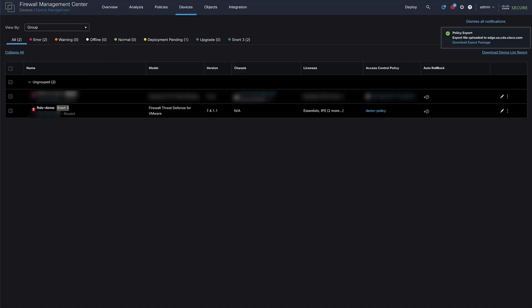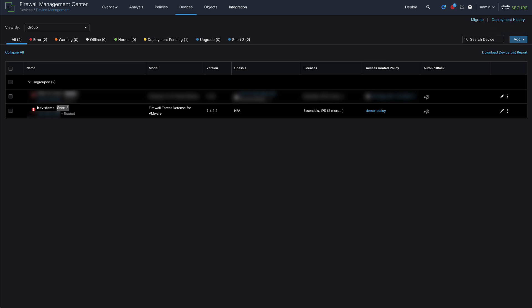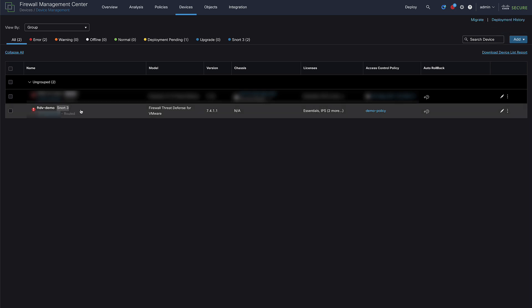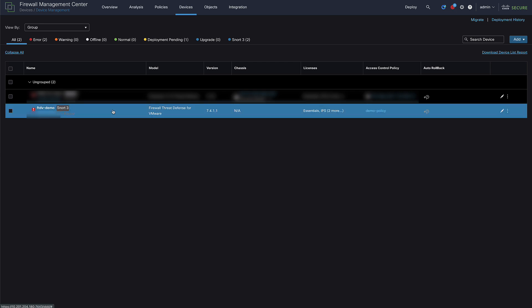Next, we will be migrating a Firepower Threat Defense from on-prem FMC over to CDFMC. For this demo, I will be using a Firepower Threat Defense hosted on an ESXi server running 7.4.1.